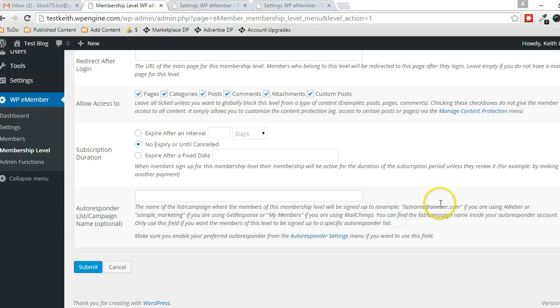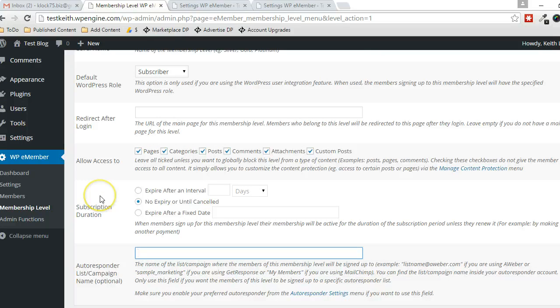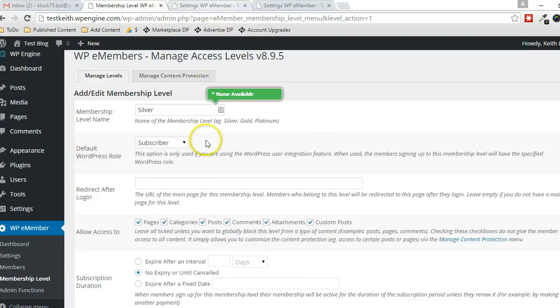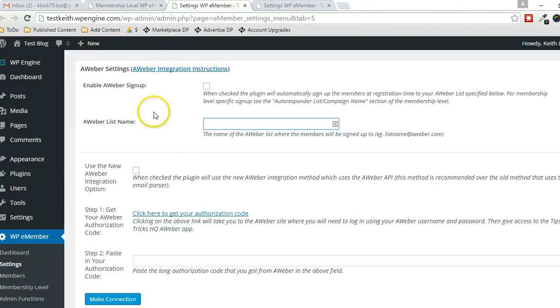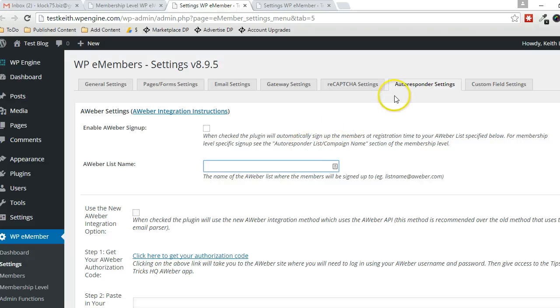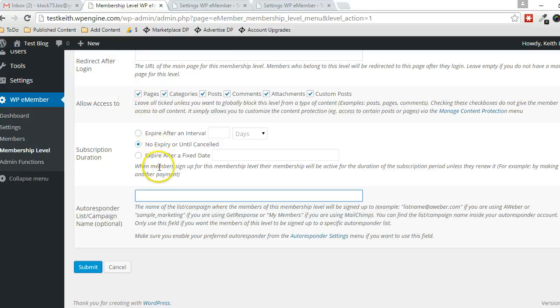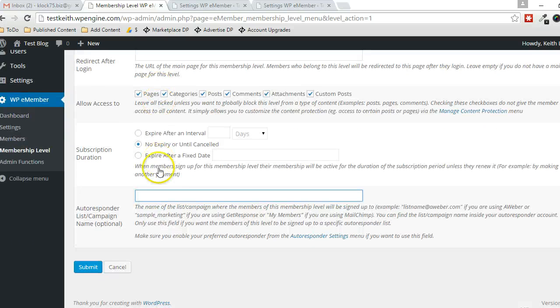You can read here so you know exactly what to put in there. It just depends a lot on your email service provider what goes in here. And if you'd rather just keep them on the same list regardless of membership level, then there's nothing to do in this box here. You just have to maintain the settings in this section here, which is under autoresponder settings in the settings menu.